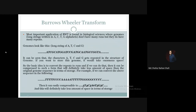The most important application of the Burrows-Wheeler Transform is found in biological sciences, where genomes don't have many runs but they do have many repeats. Fields like bioinformatics and genomics are key application areas of the Burrows-Wheeler Transform.